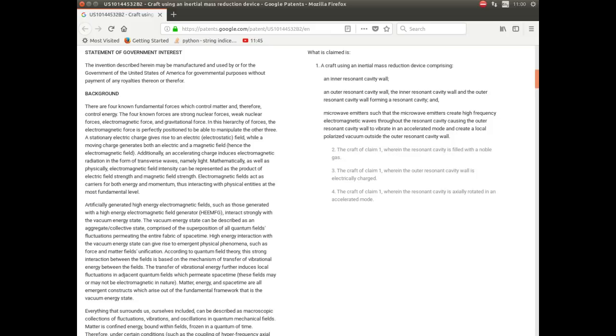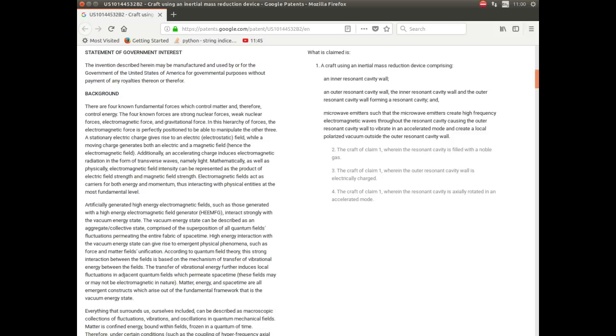So, here's page 2 of the patent. Now, don't worry, I'm not going to sit here and read the whole thing to you. If you're interested I know you're perfectly capable of going onto patents.google.com and looking at it yourself. All I'm going to do is pick up some highlights. So, first of all, let's look at what is claimed. What is claimed is a craft of some sort using an inertial mass reduction device.